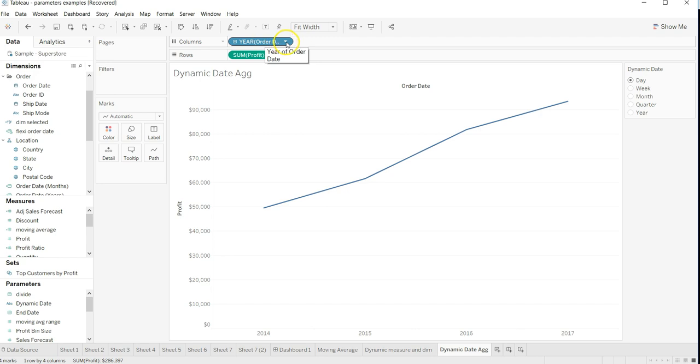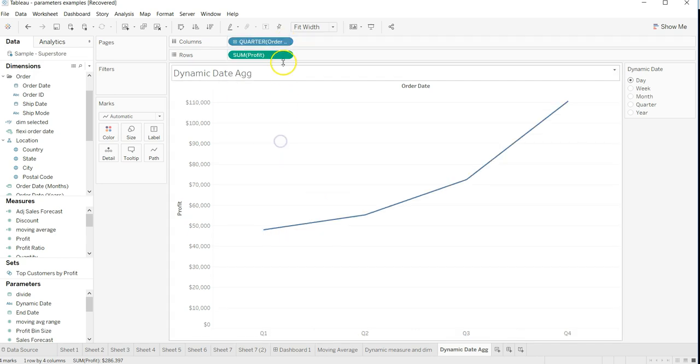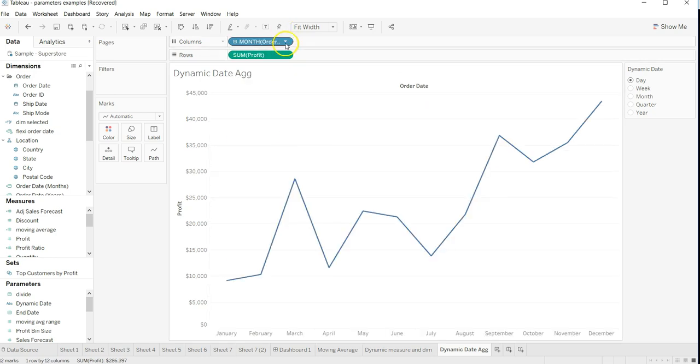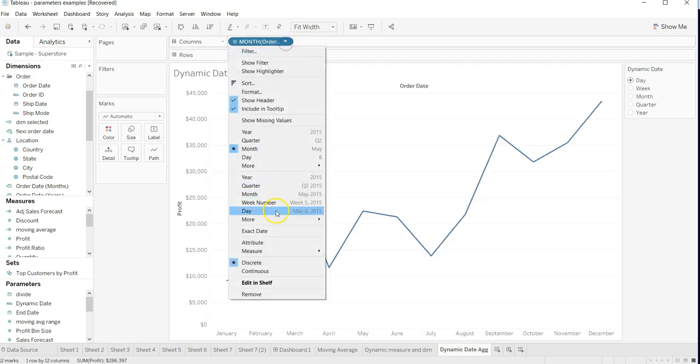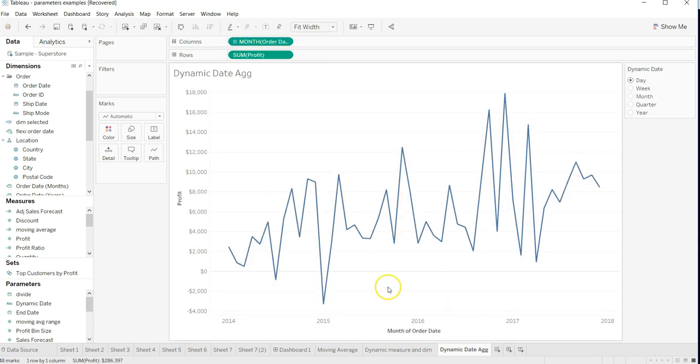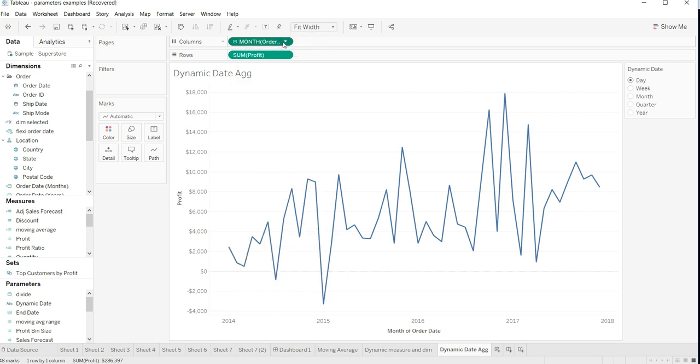As a developer I can change it to quarter or to month. All of this information based on the value changing from here. How I can do that and make it dynamic is what I want to talk about today.